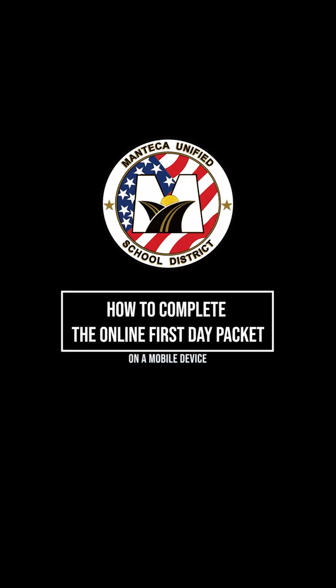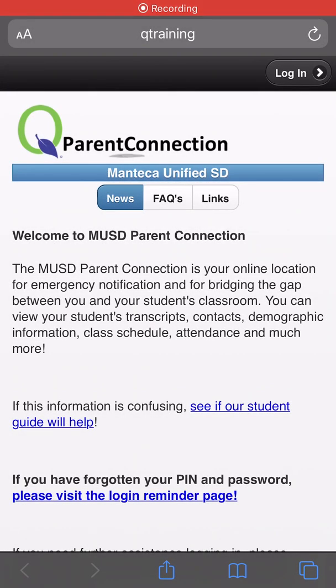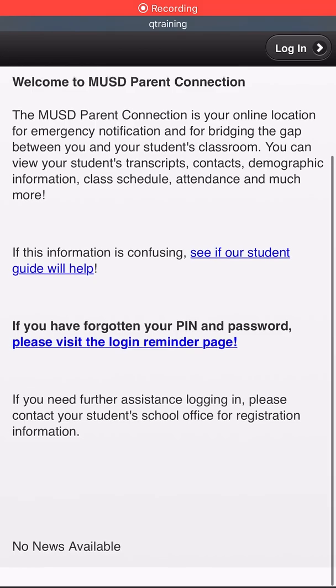Hi there. This video will show you how to complete the online first aid packet and high school orientation forms on a mobile device.